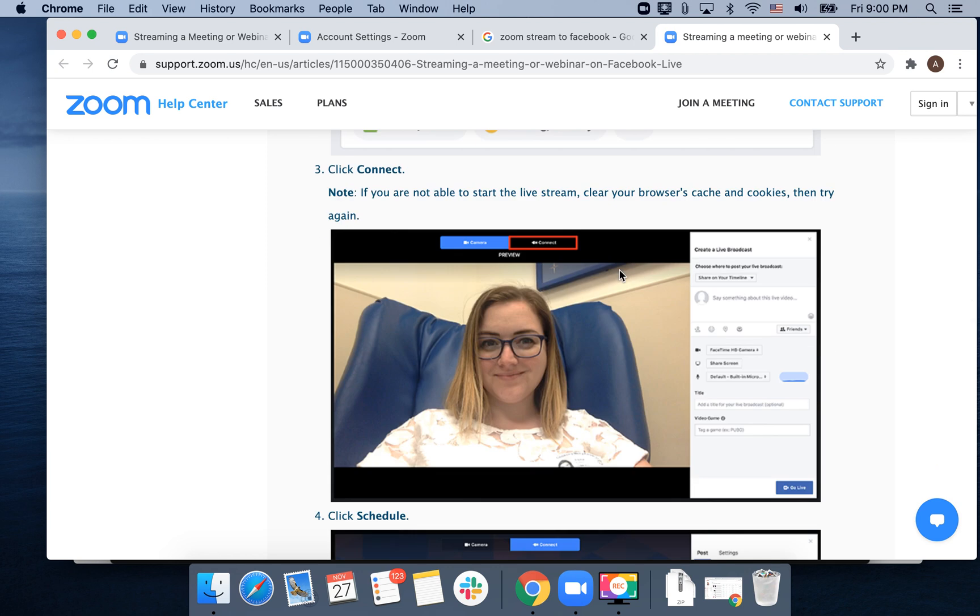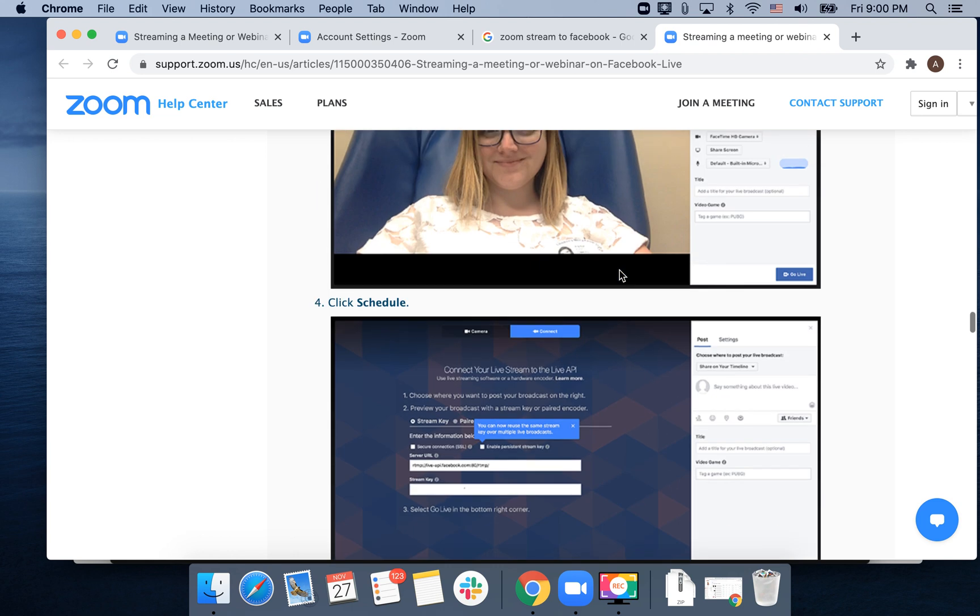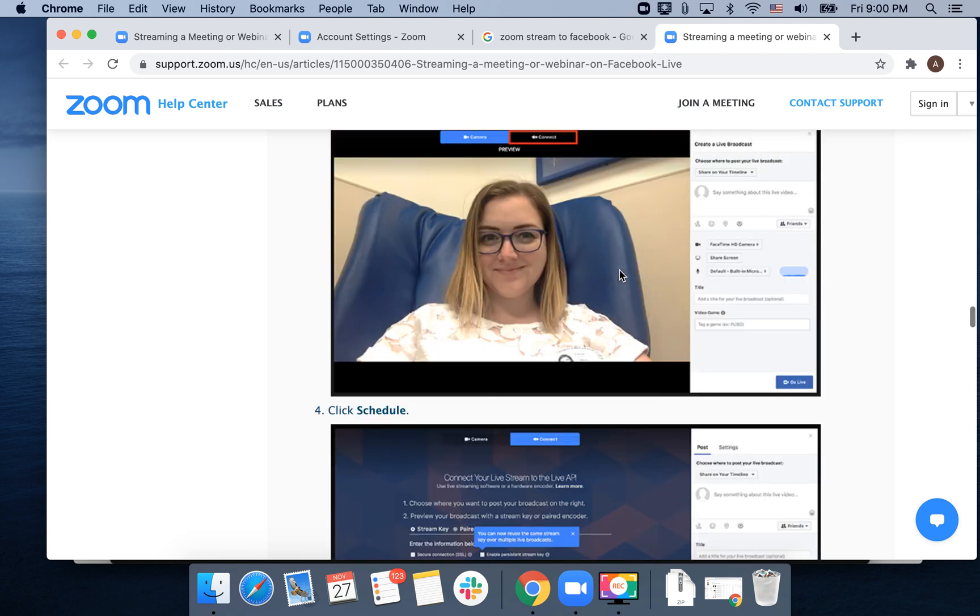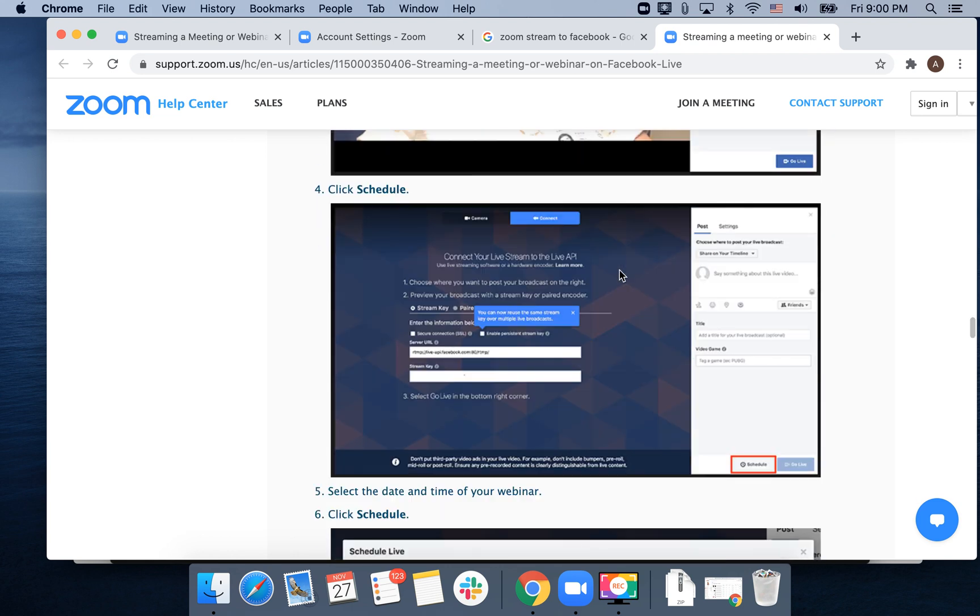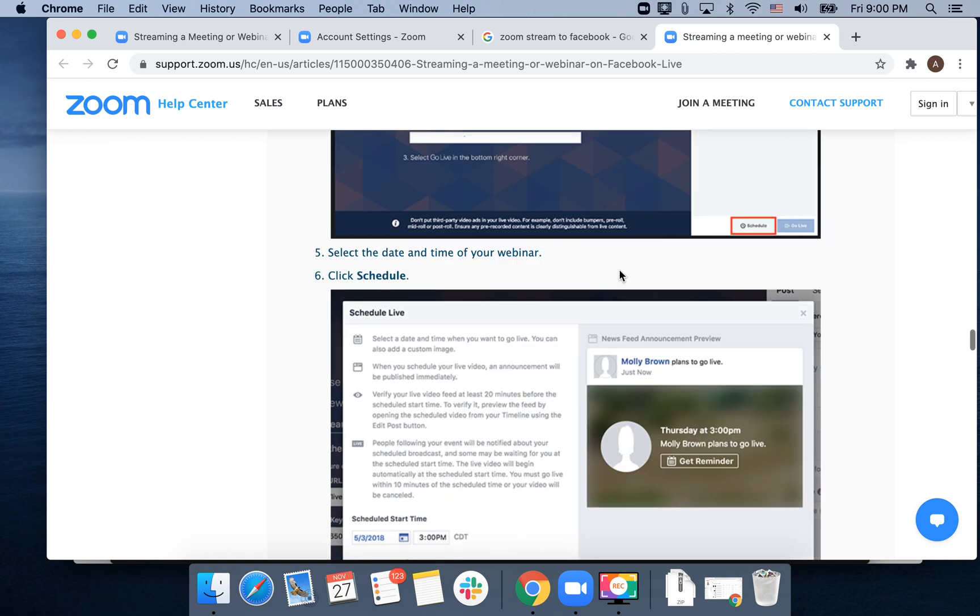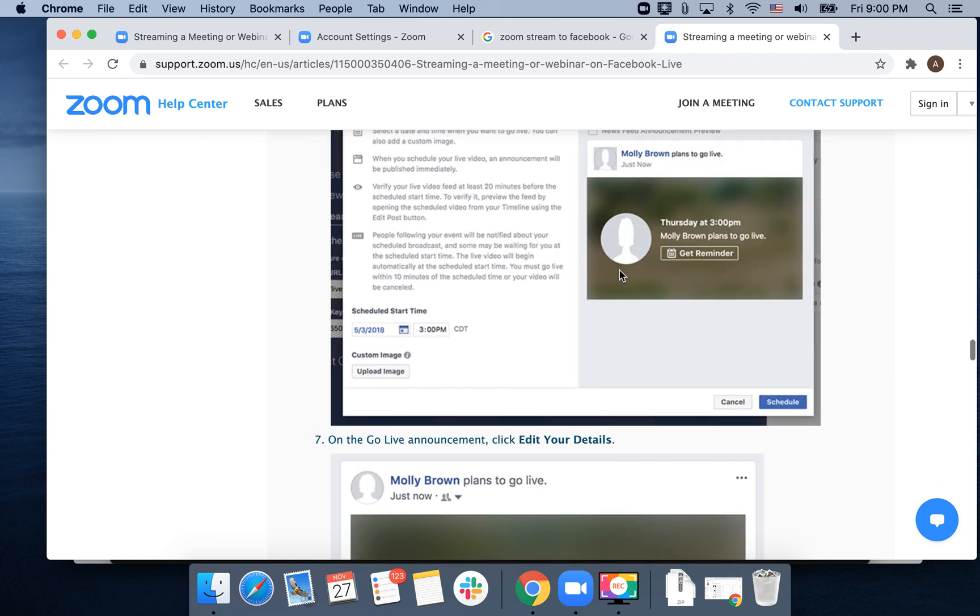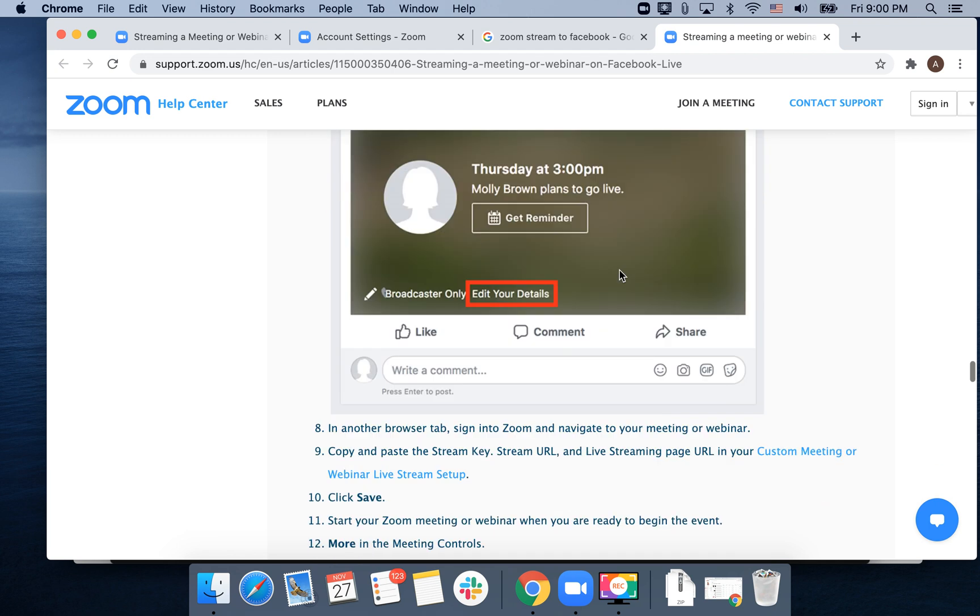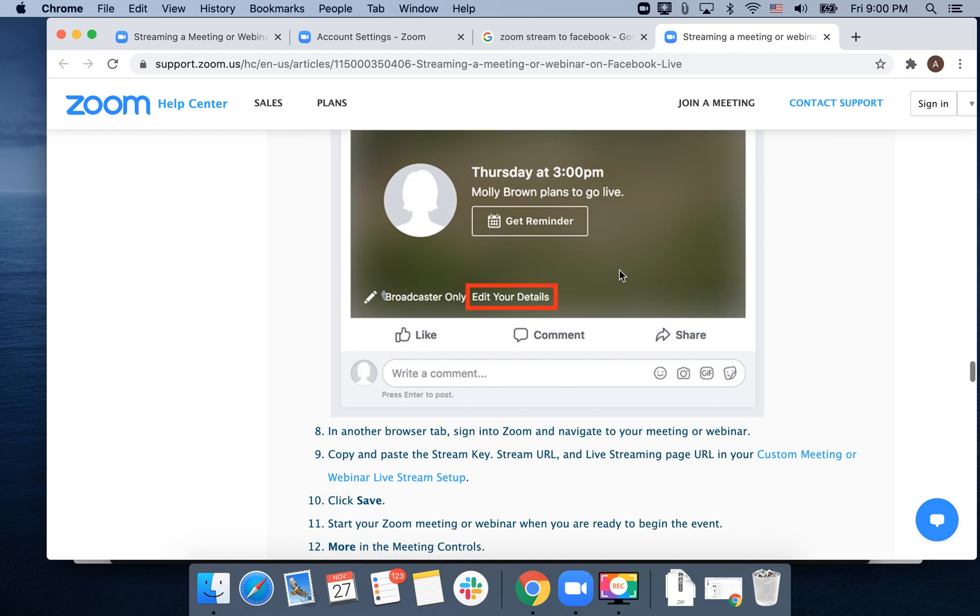Click 'Connect,' click 'Schedule,' and then you need to select date and time and edit your details.